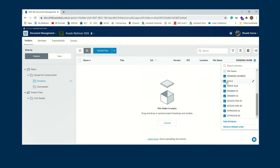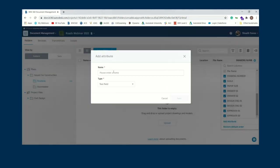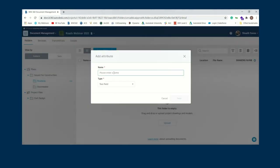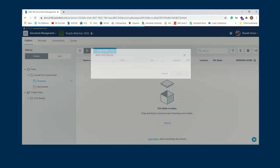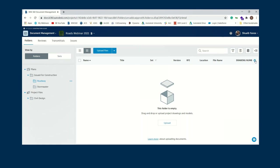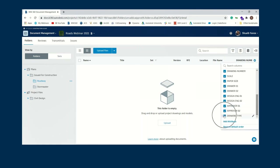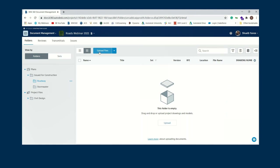We're going to create attributes to define what to extract from the title block. I click 'Add Attribute', give it a name based on the title block details — for example 'drawing type' — and choose either a text field or a date field. Drawing type has now been added to our attribute list. From there, we upload the files using the upload button — I'll select the sheet set with four sheets.